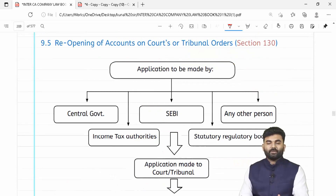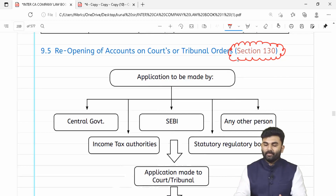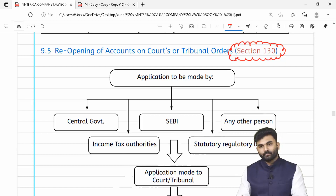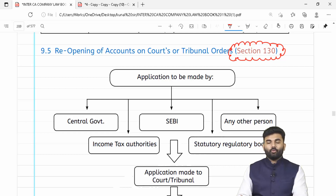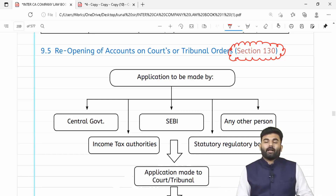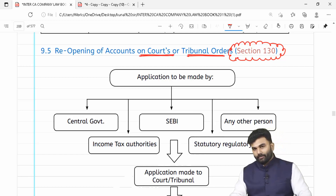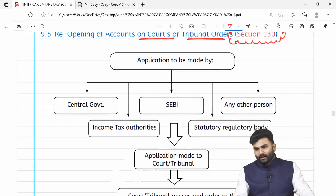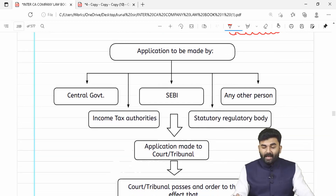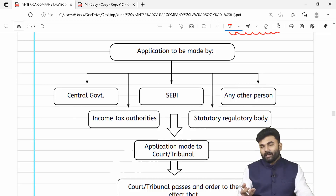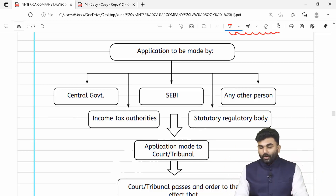Humne abhi tak section 128 aur 129 revise kar diya. Aage badhte hain section 130 ki taraf — reopening of accounts on courts or tribunals order. Concept yeh hai ke humein books of accounts reopen karne pad rahe hain as per the order of the court or tribunal. Court ya tribunal ko koi sapna nahi aayega — matlab koi na koi person hai jisne company ke khilaaf complaint kiya hai, tab court ya tribunal ne order daala for reopening of accounts.